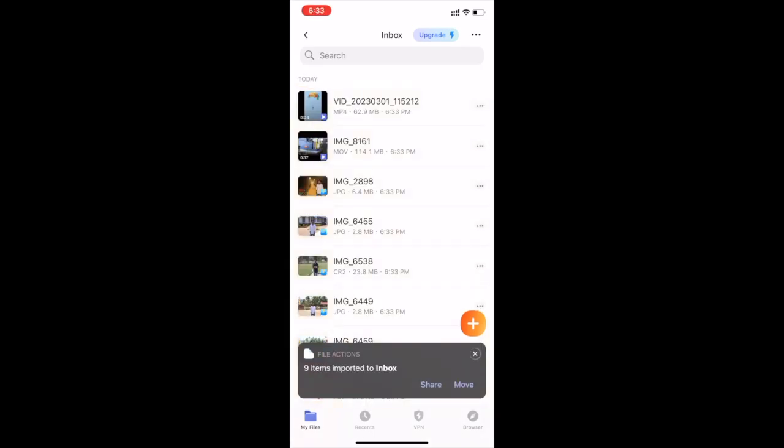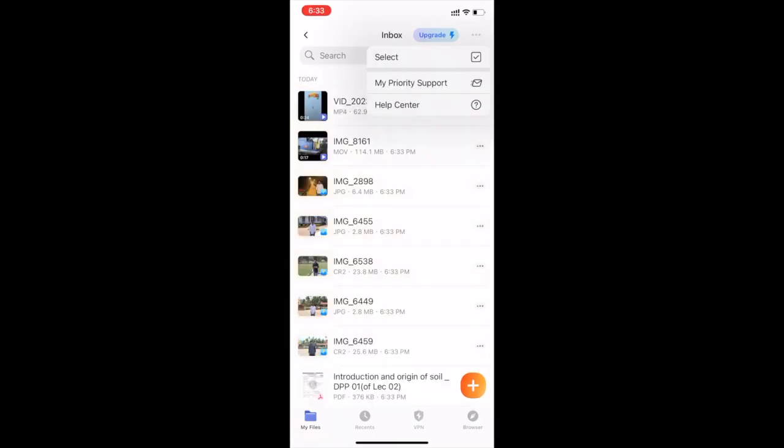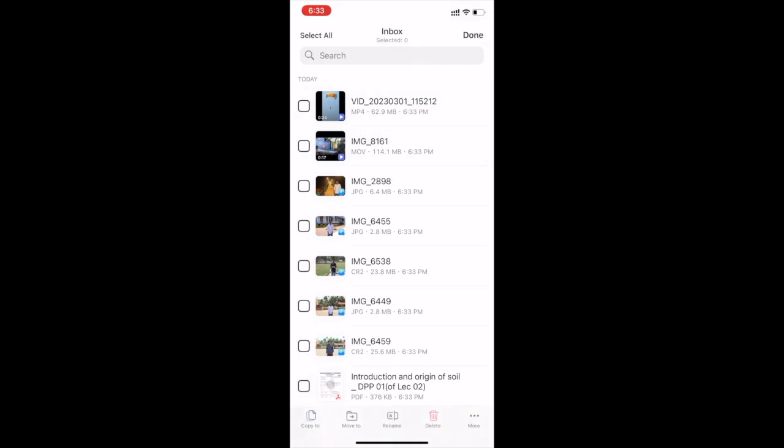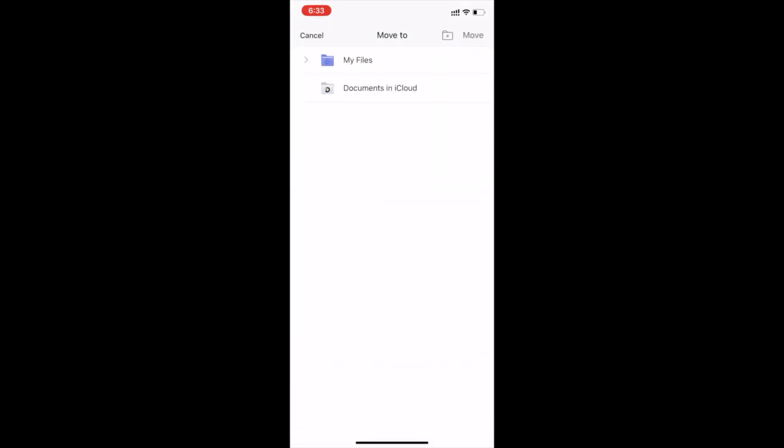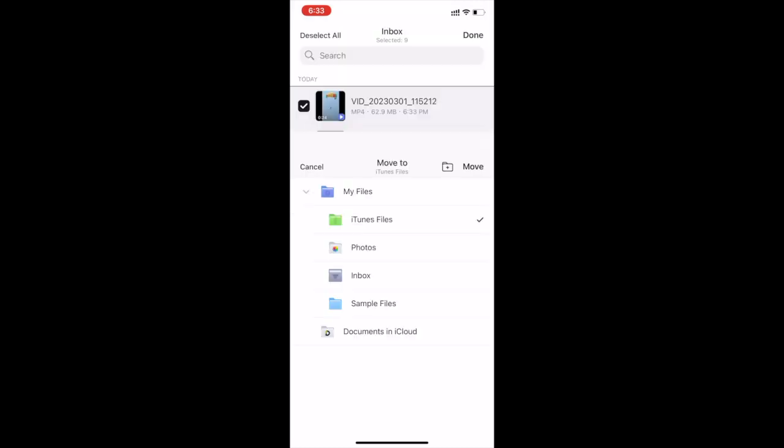Here we got these files. Select all. Now click on move to. Open my files. Select iTunes files. Now click on move to.